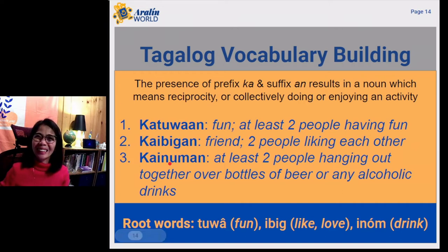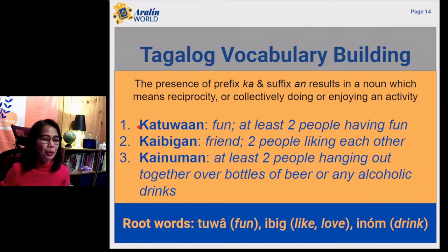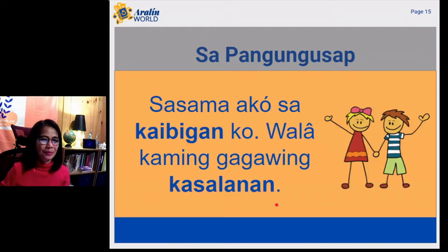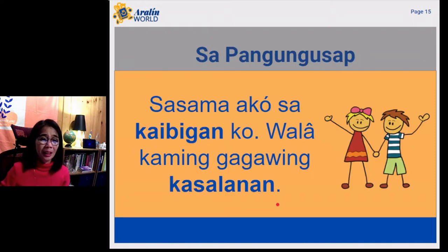Repeat after me. Katuwaan, kaibigan, kainuman. Let's use some of these words in a sentence.